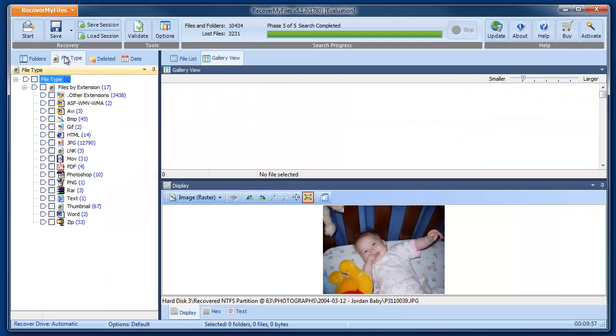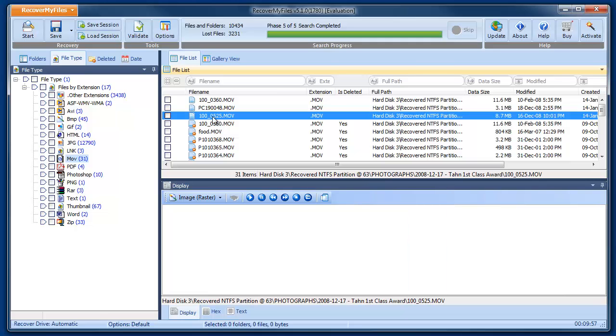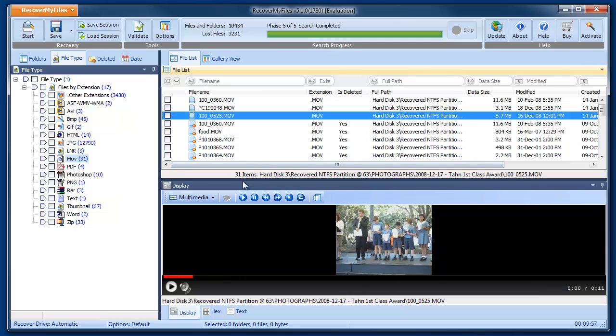We can also use the other data views, such as by file type. Here we can see that it's possible to go and play a movie and preview the movie in the display window.